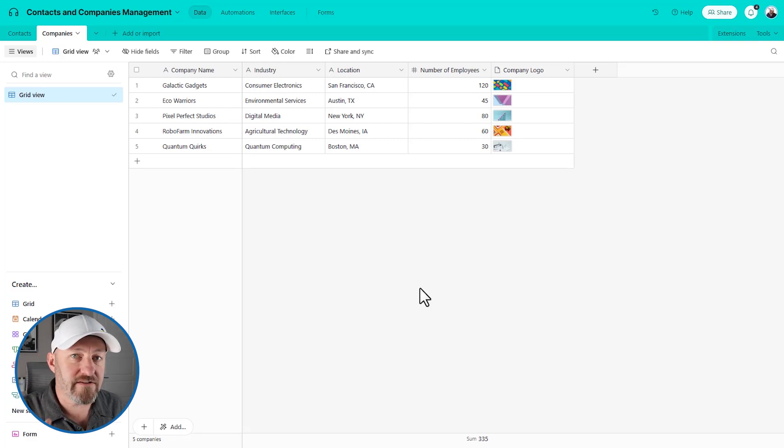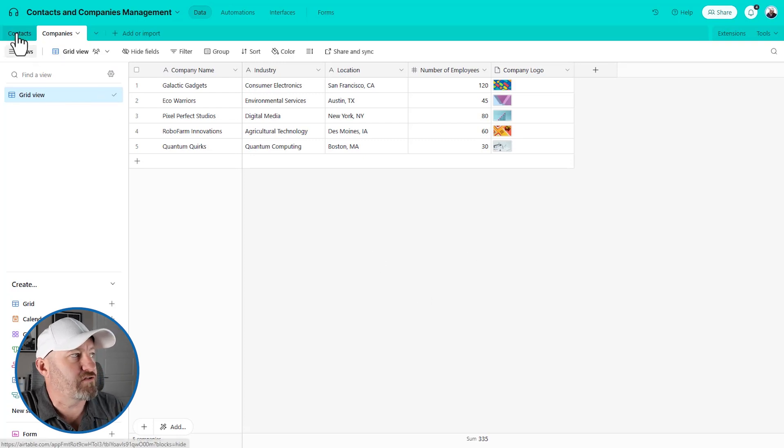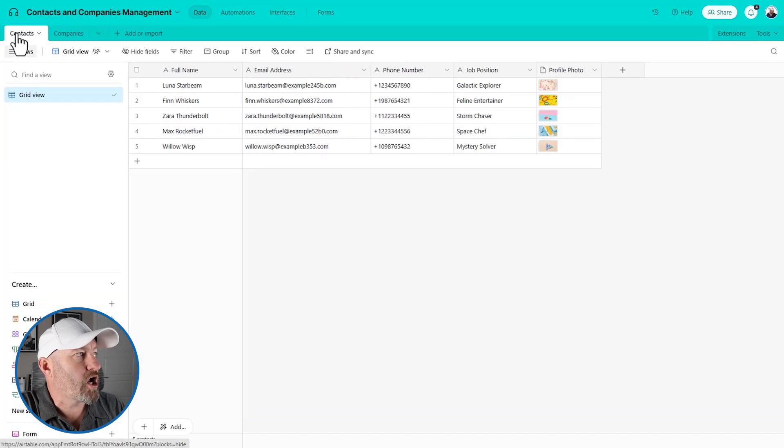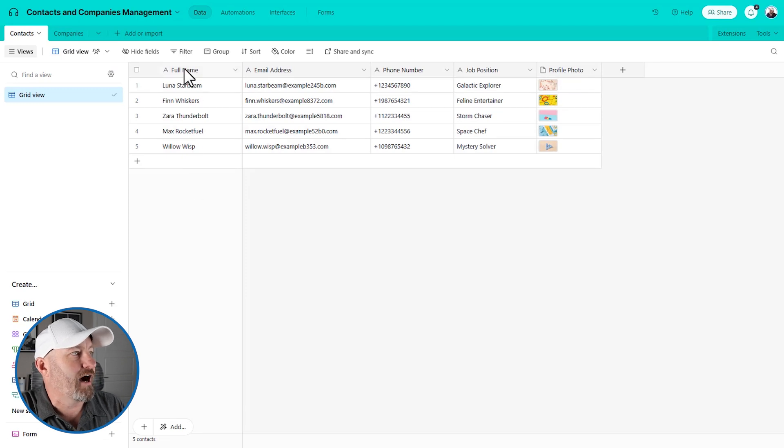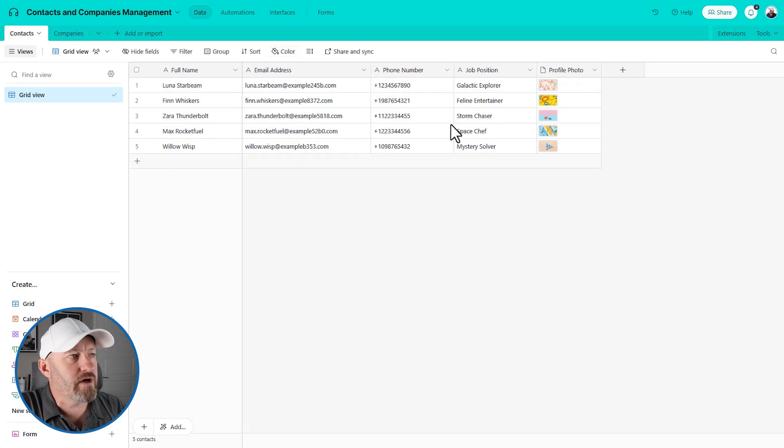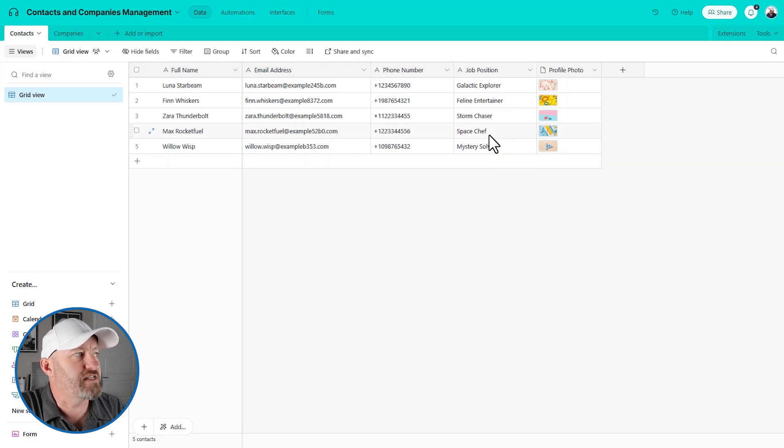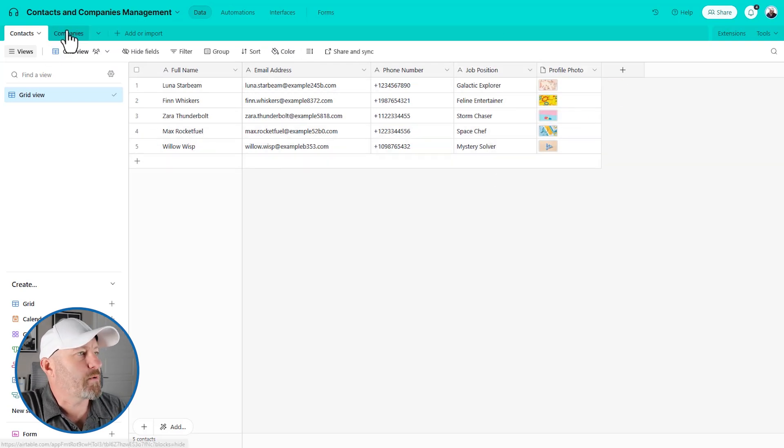But without further ado, let's hop on into my screen here and we are going to take a look at linking tables. We're going to talk about all the different types of linking, including more advanced things like junction tables. Now, I've built us a very simple example using a quick AI standup here. We have two tables: contacts.